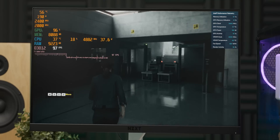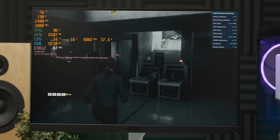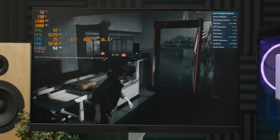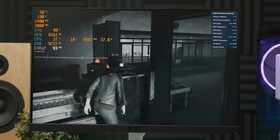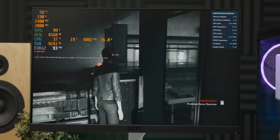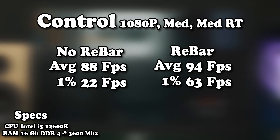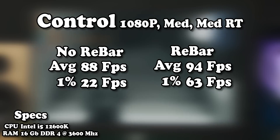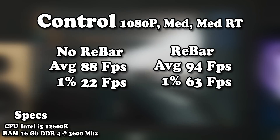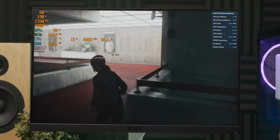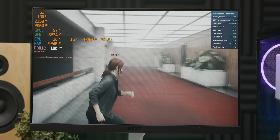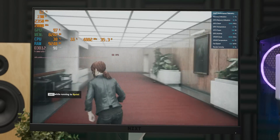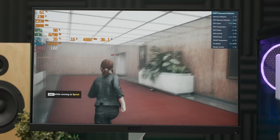I was also interested to see how much of a difference rebar would make in a game which actually performed pretty well without it on — Control. Even that's running better. Look at that improvement in the 1% lows, and an average of 94 frames per second with Control using medium ray tracing settings is a very good result.